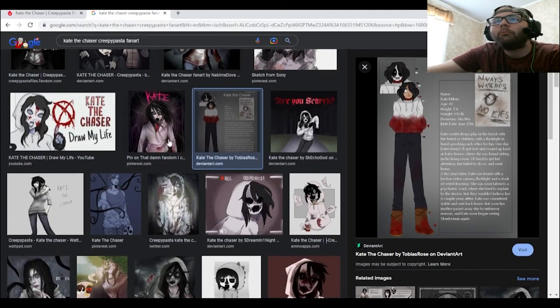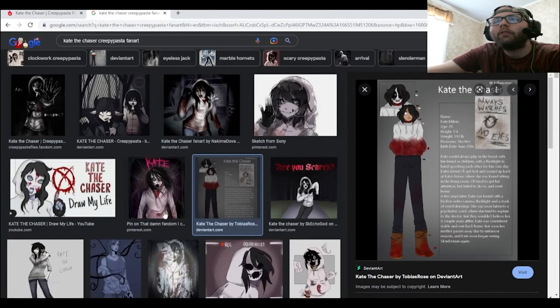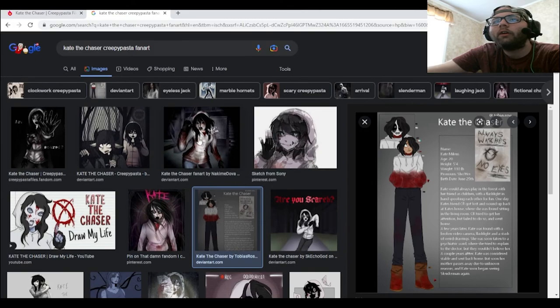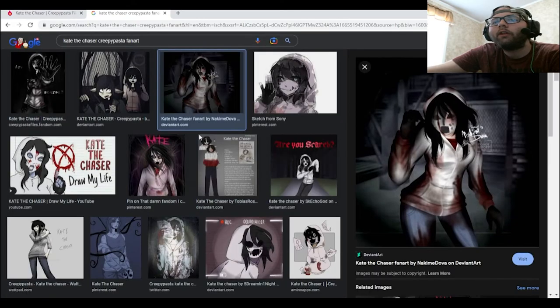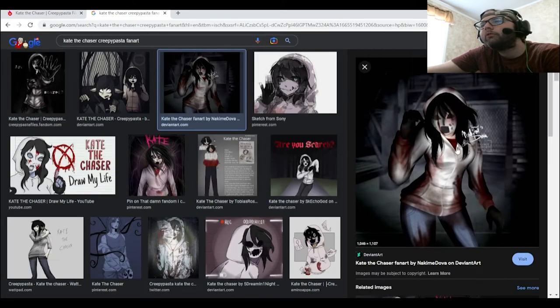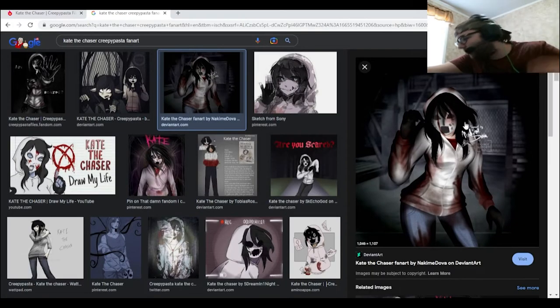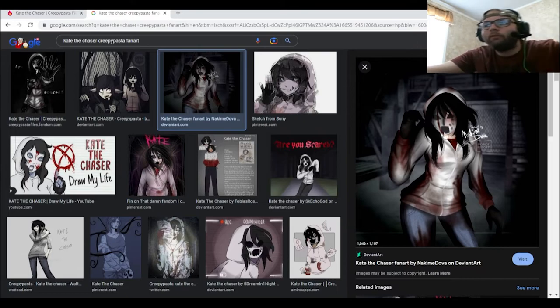I think out of these, I feel like this one right here would technically be my favorite one of them all.